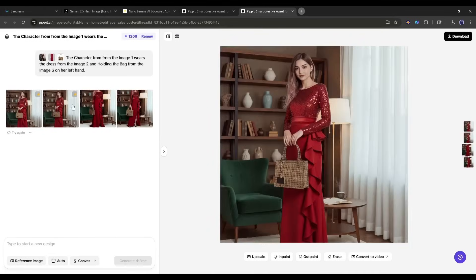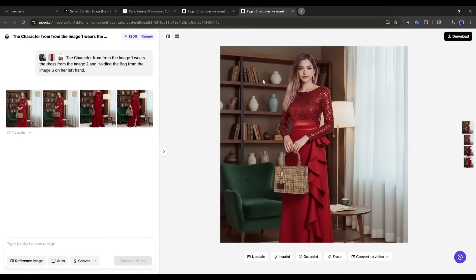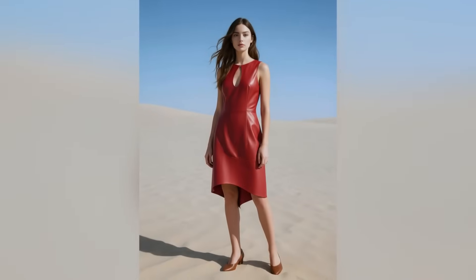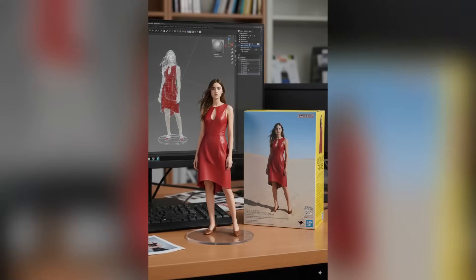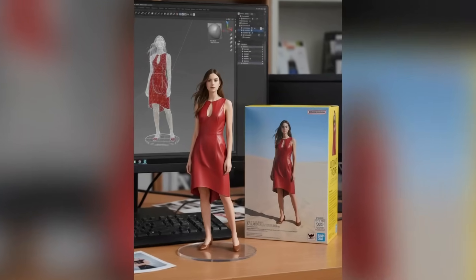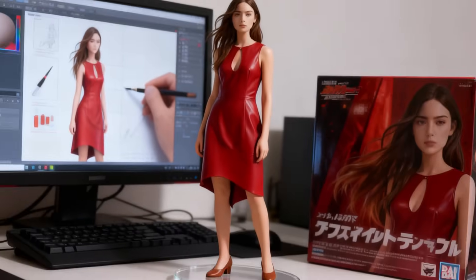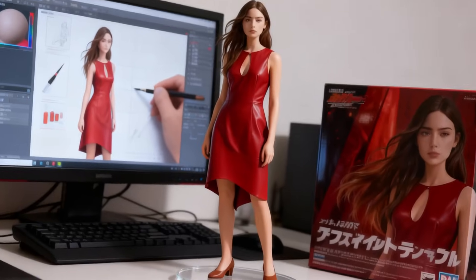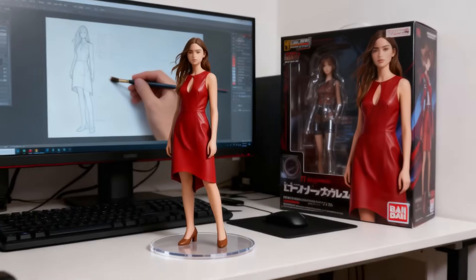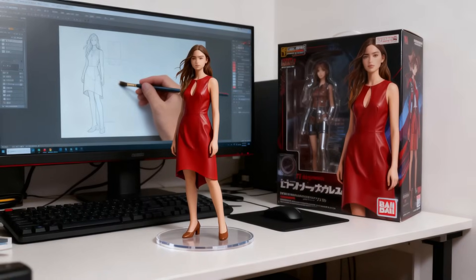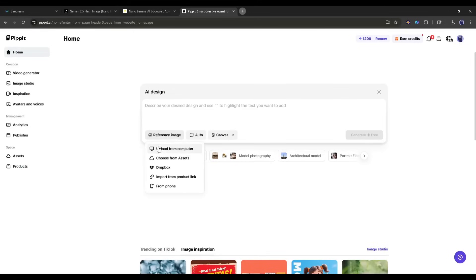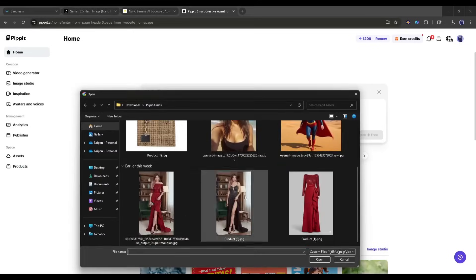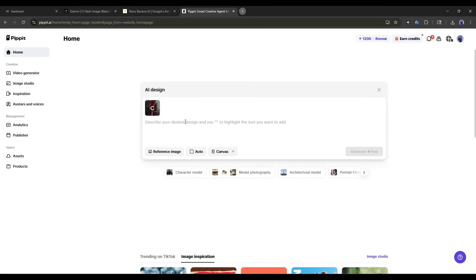Let me show you how this works with some real examples. Let's start with something really cool. Turning a regular photo into a 3D collectible figurine. This is perfect for creating custom merchandise or just having fun with your photos. I am going to create the model with this image. So, I am uploading the image as the reference image.